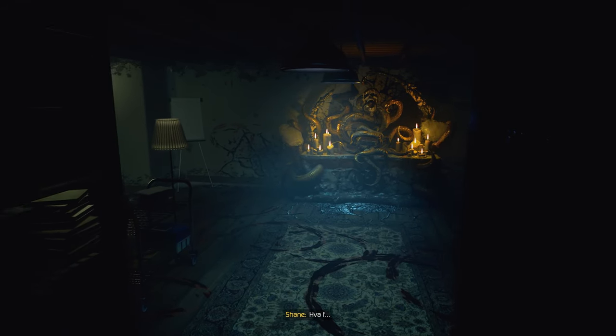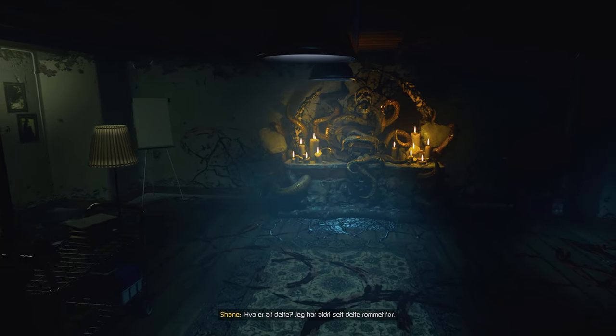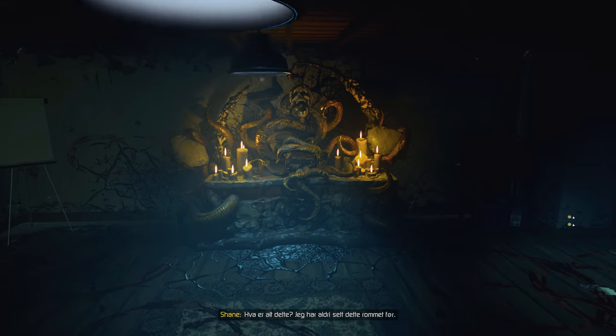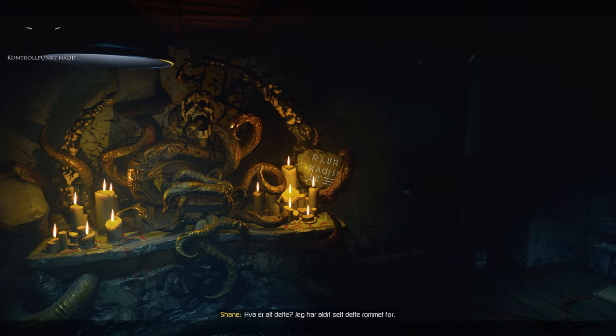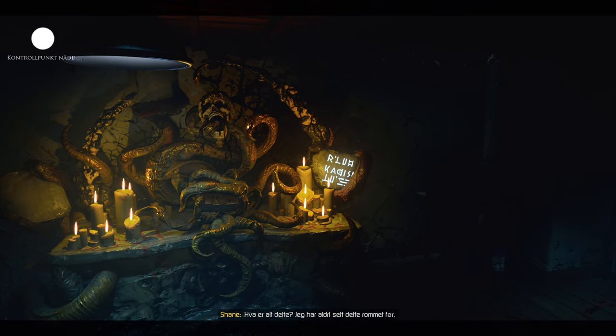What the... What is all this? I've never seen this room before.